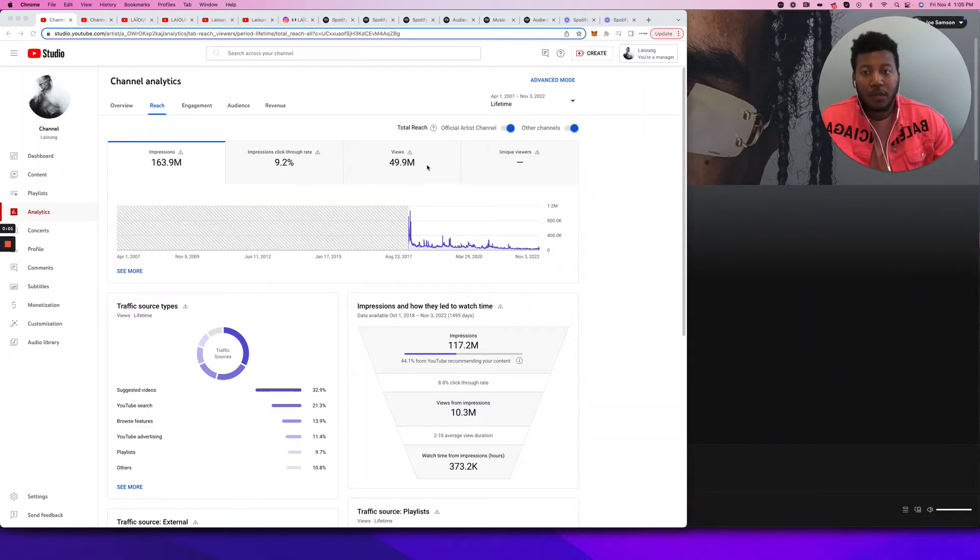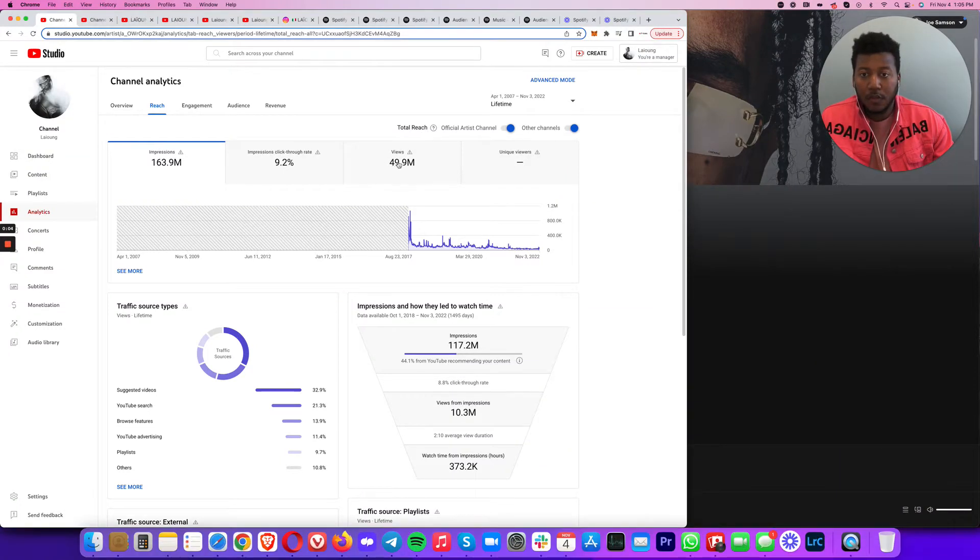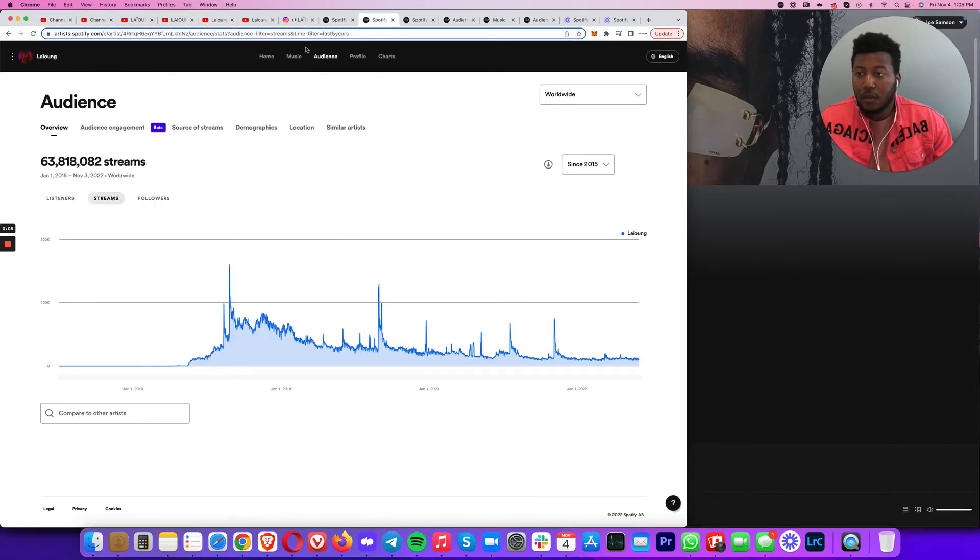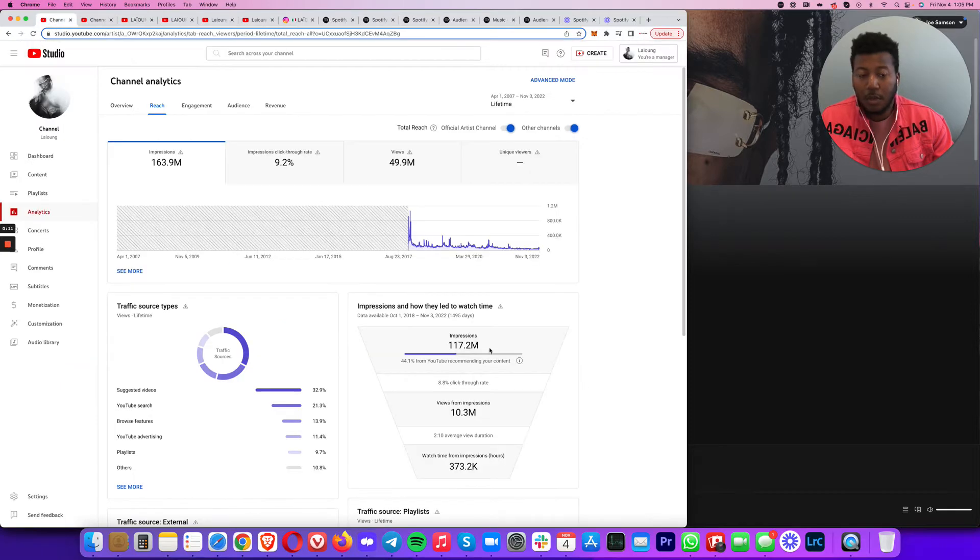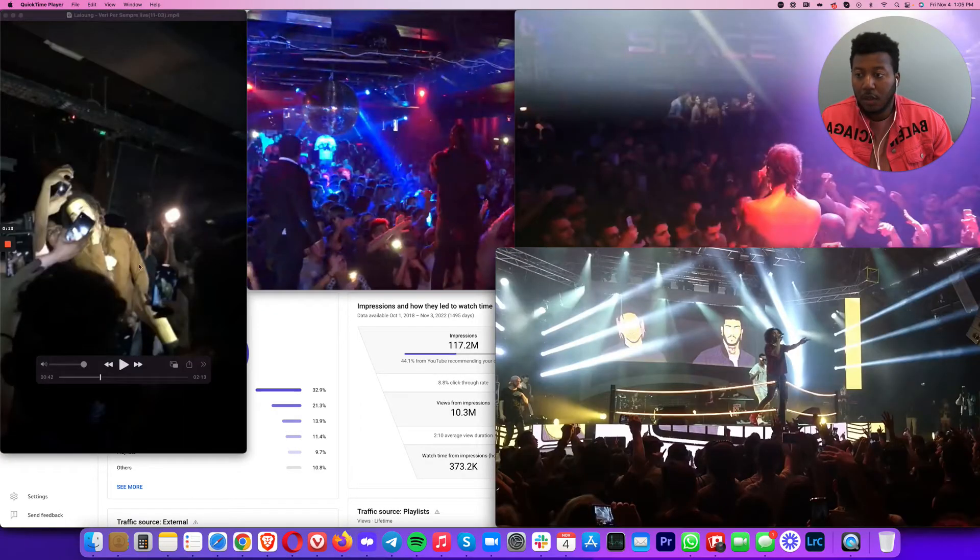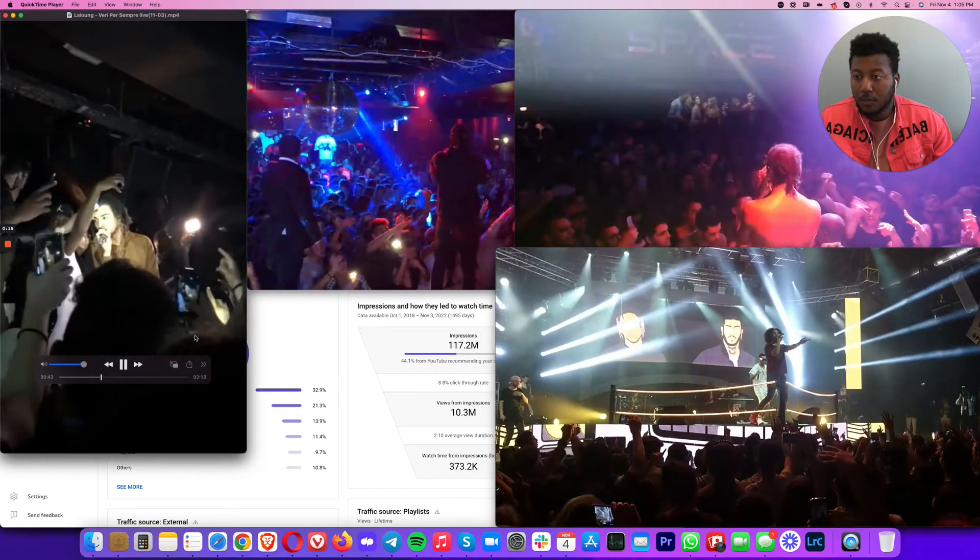Alright guys, you all have seen that I'm in his account. You see 49 million streams there. You see the 63 million streams there. But let's talk about the shows that he's done. Let's talk about that.